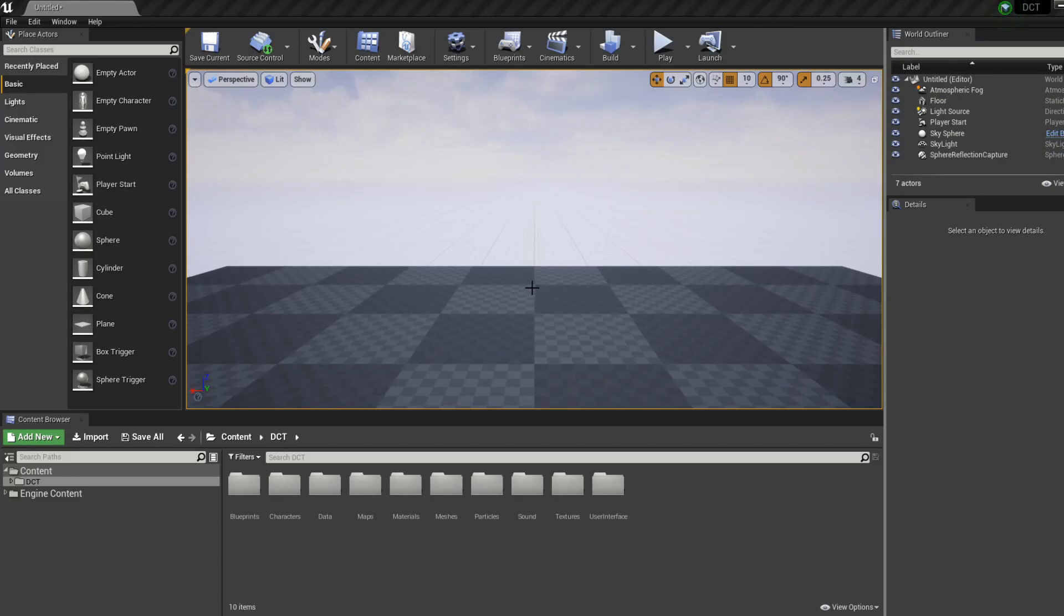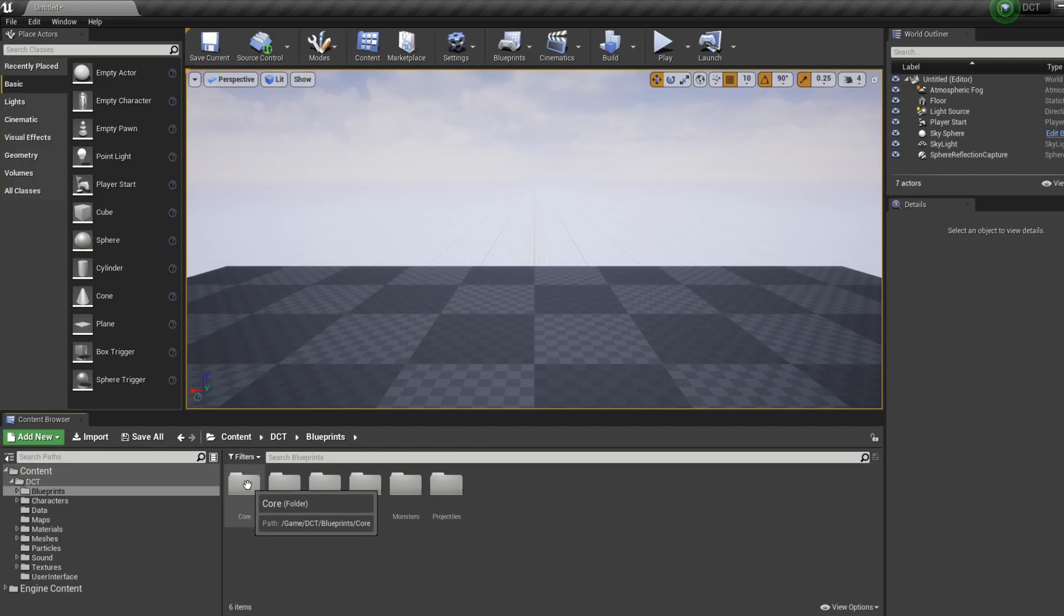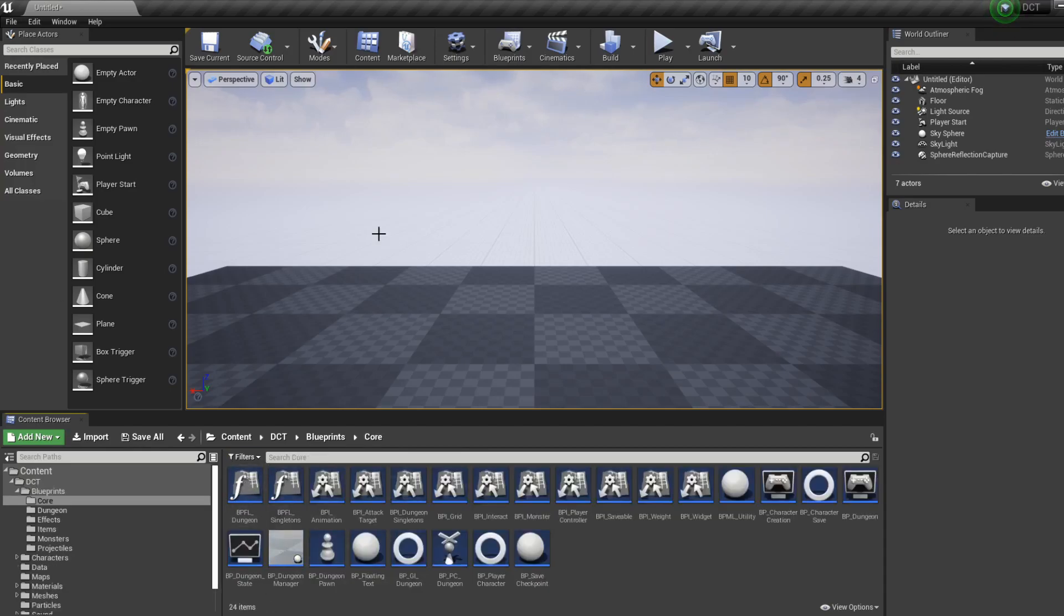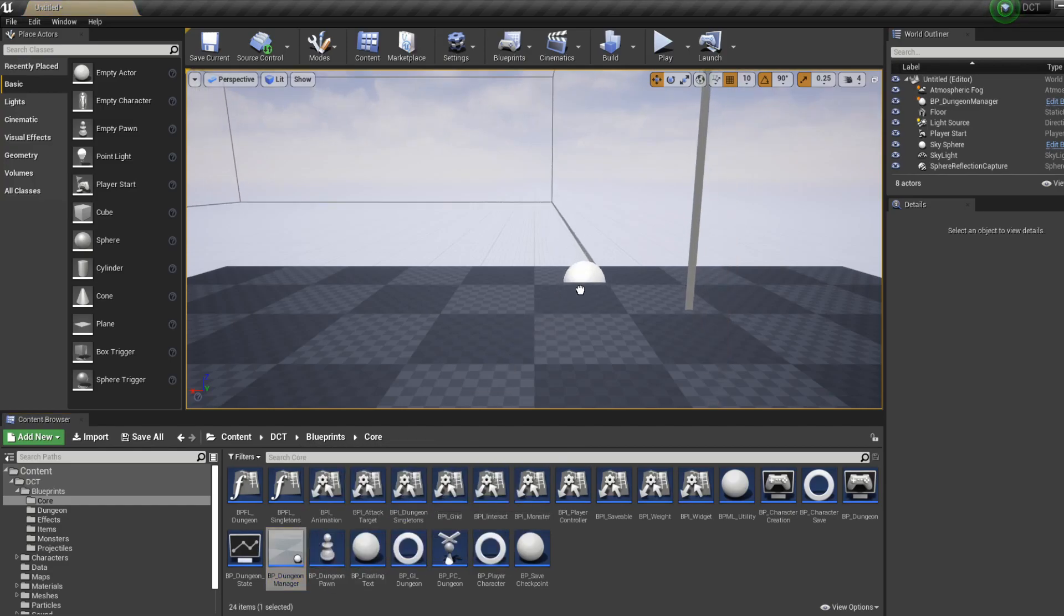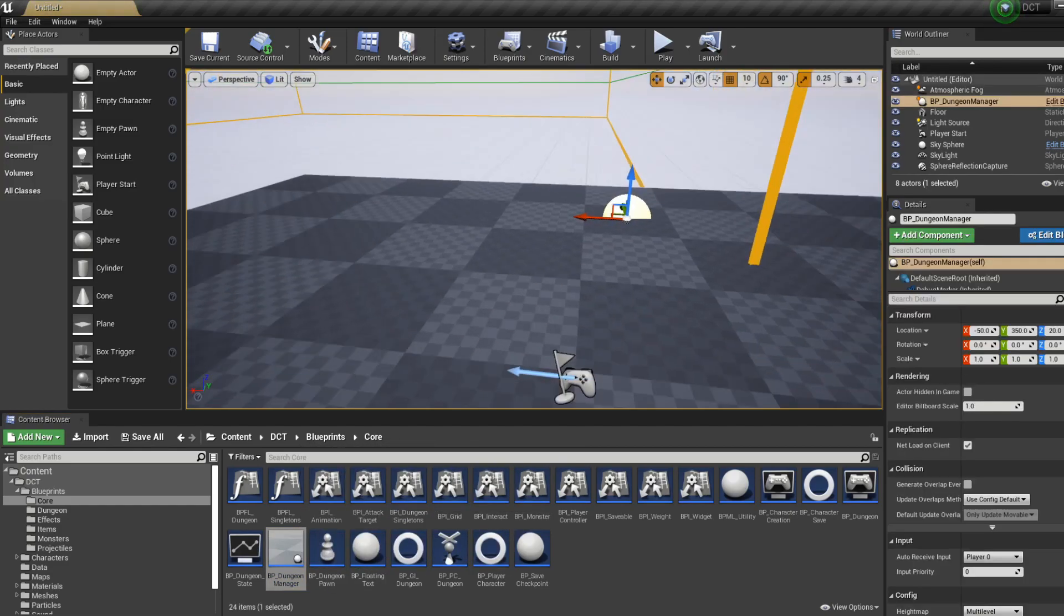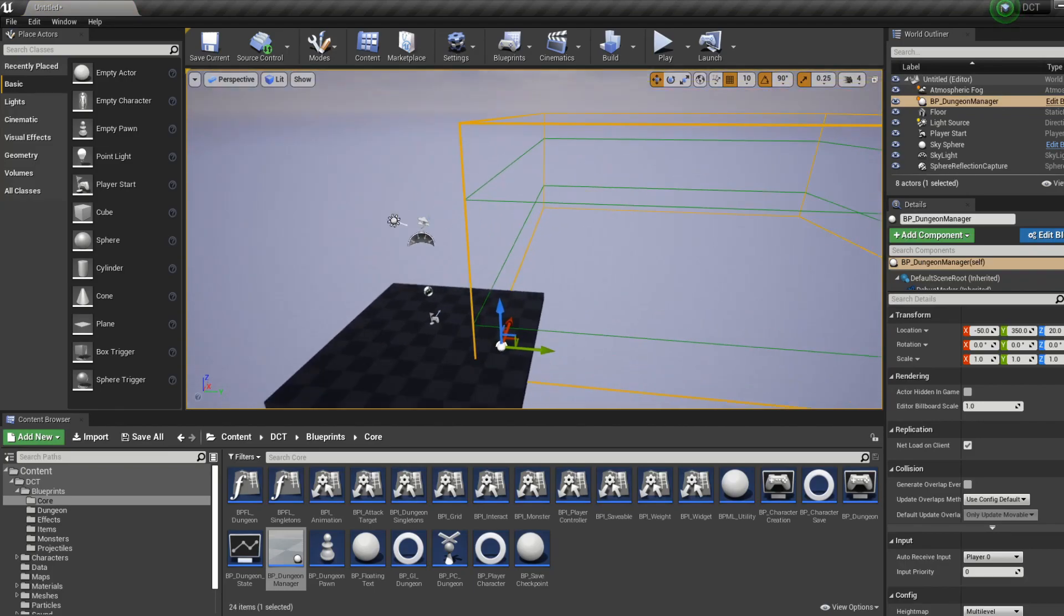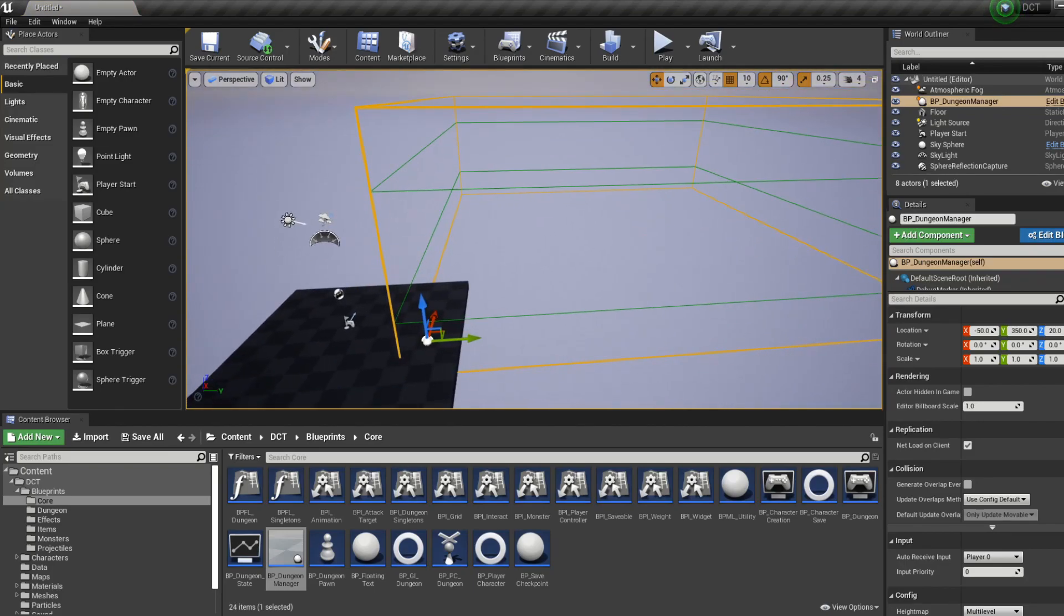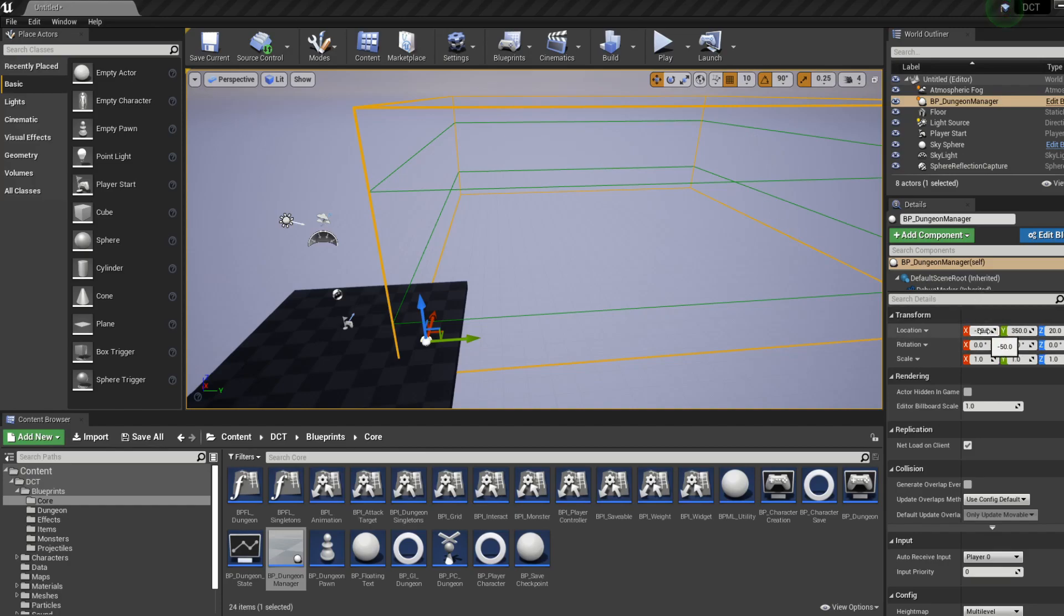So let's do just that. If we go to blueprints, you will find here the core folder, which has most of the essential blueprints for this toolkit. You will find the dungeon manager here. So we drag this into our world and we will see the bounds that define our dungeon. Since the dungeon crawler toolkit is made for grid-based games, we will want to have our dungeon manager conform to the grid of the editor. So we will want to have the location placed on some multiplier of the grid size we will be using.